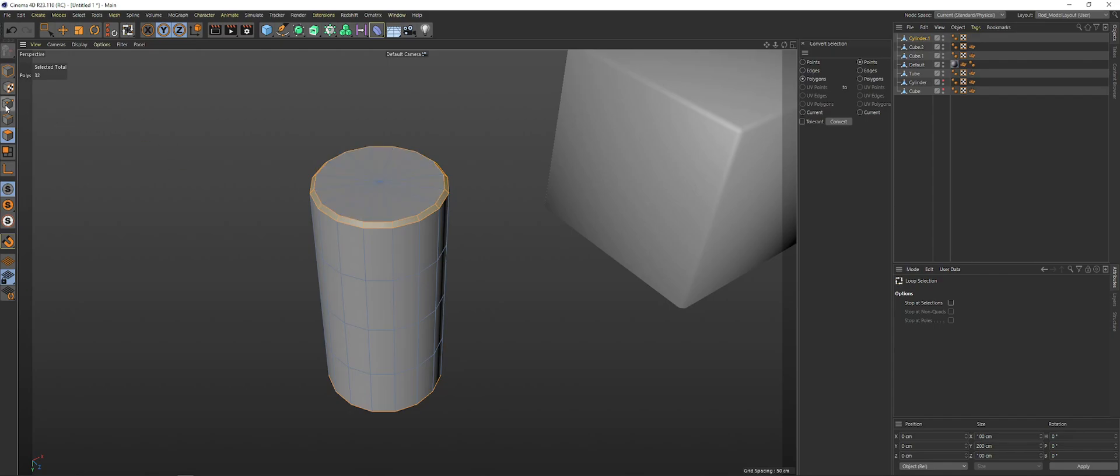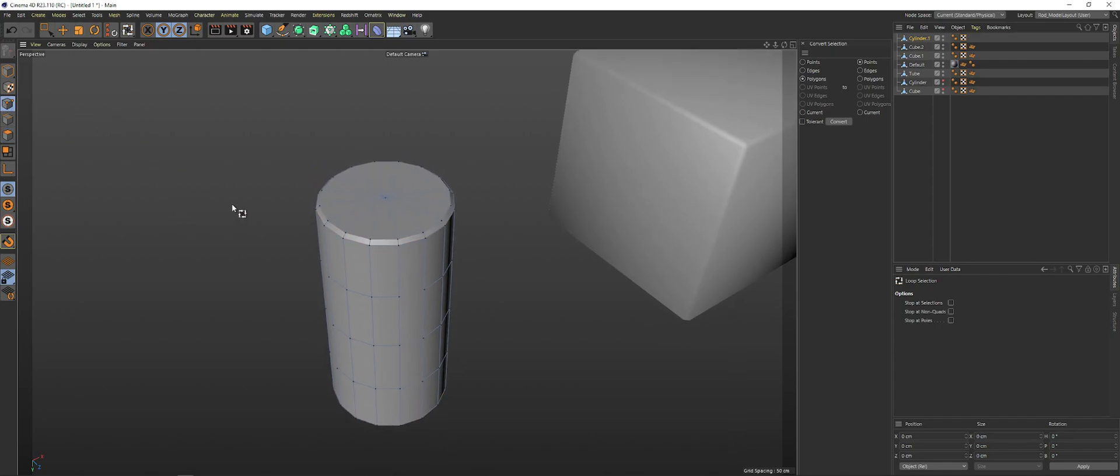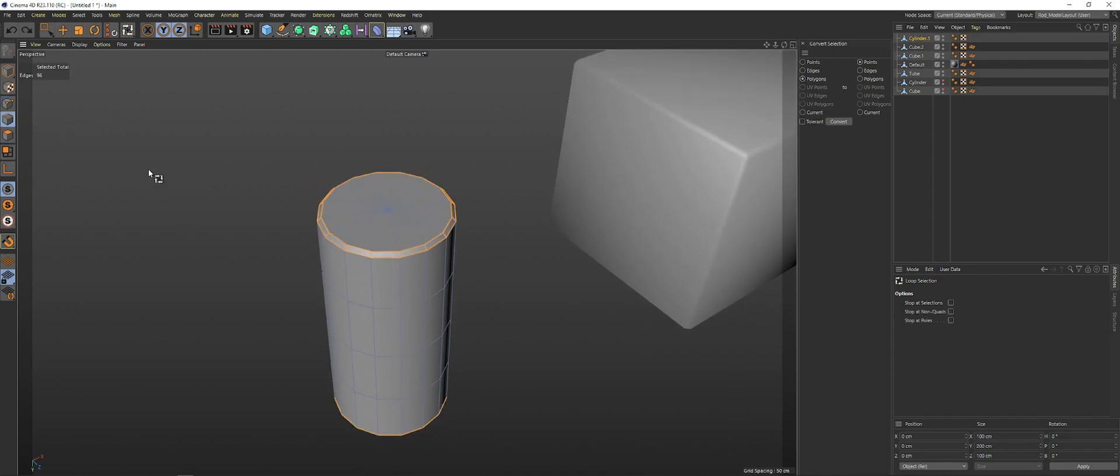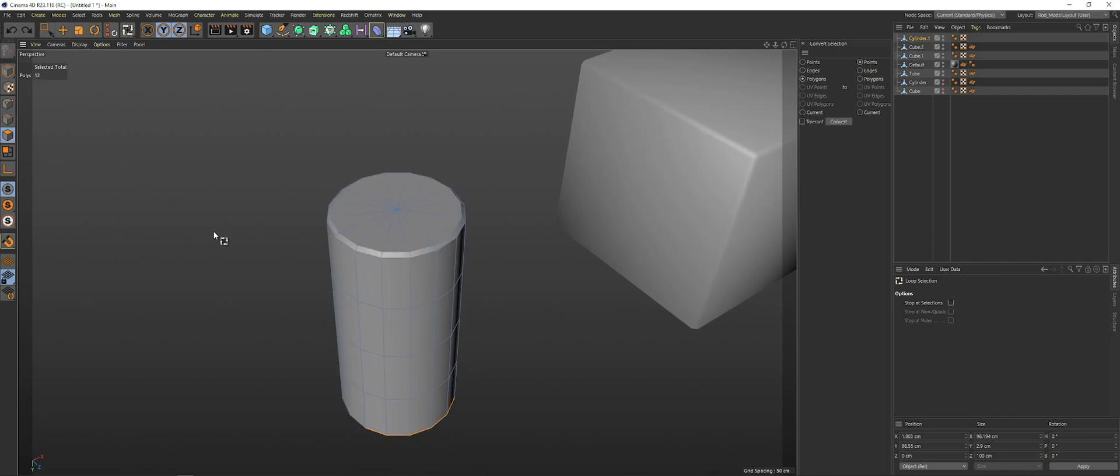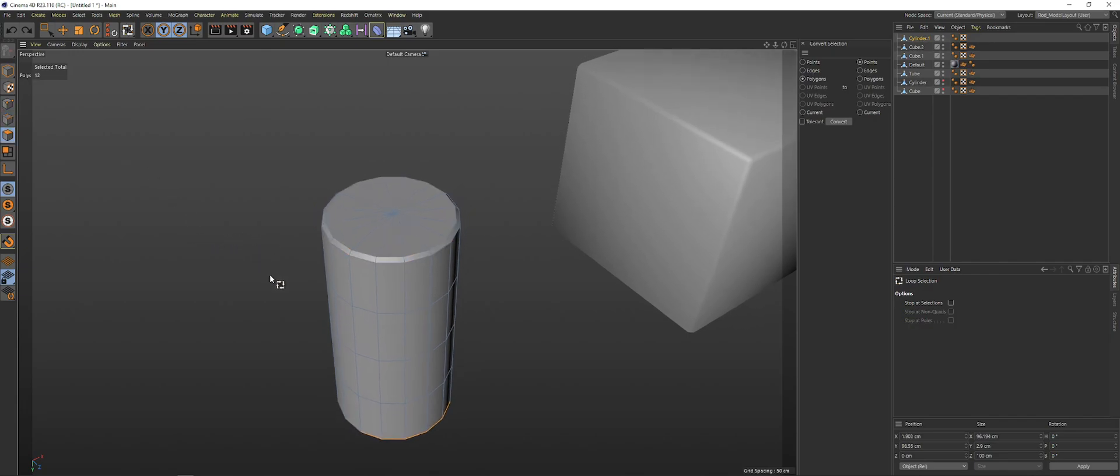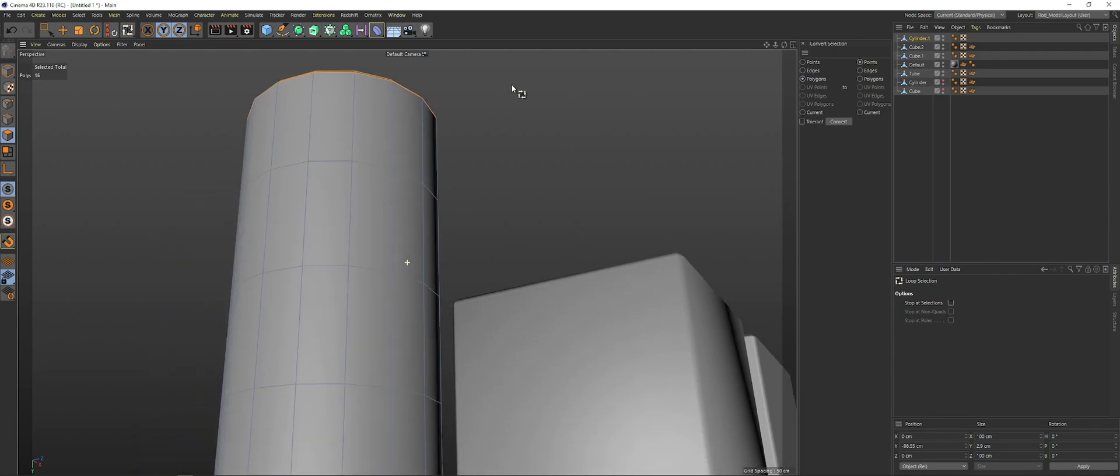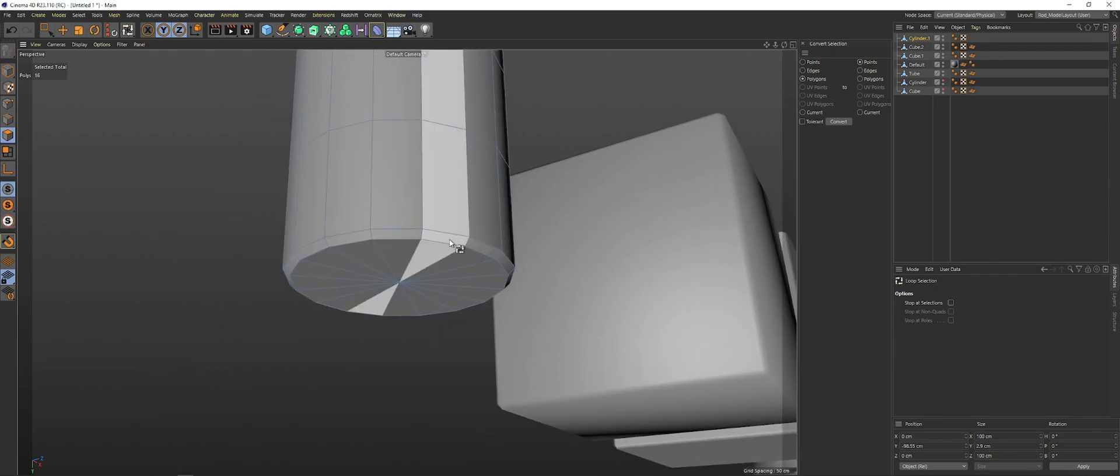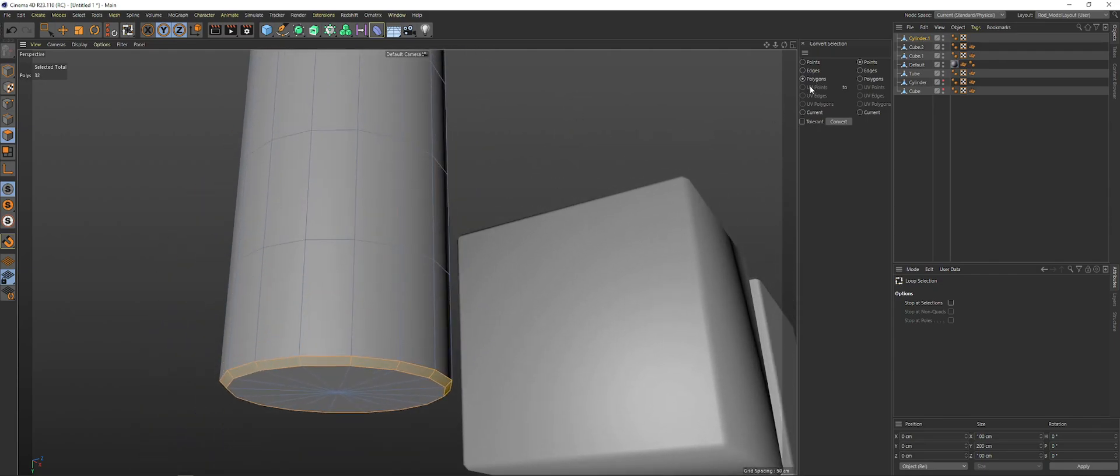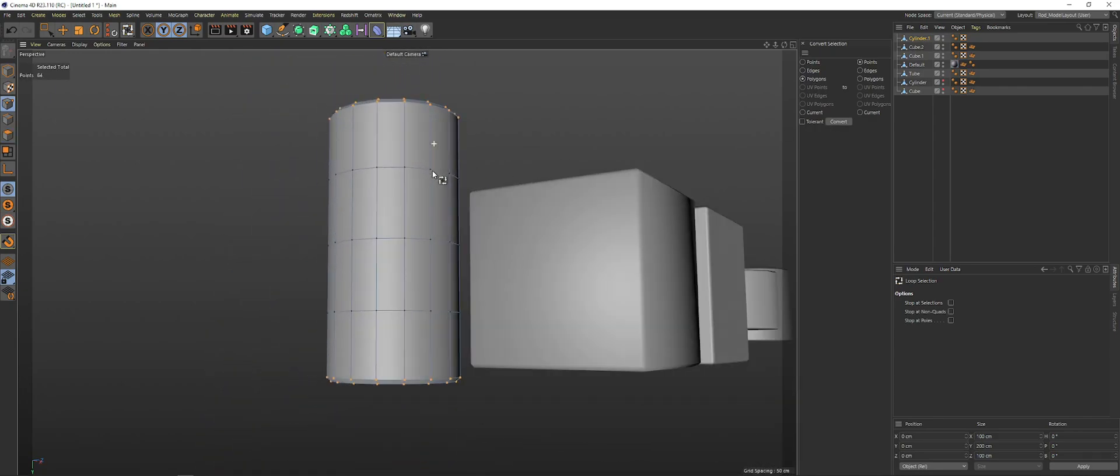All right. Then what we're going to do is, again, we're going to hold Alt. Why is that not doing that? Interesting. Maybe there's a different way to convert it. But anyways, let's just do polygon to point again. All right.